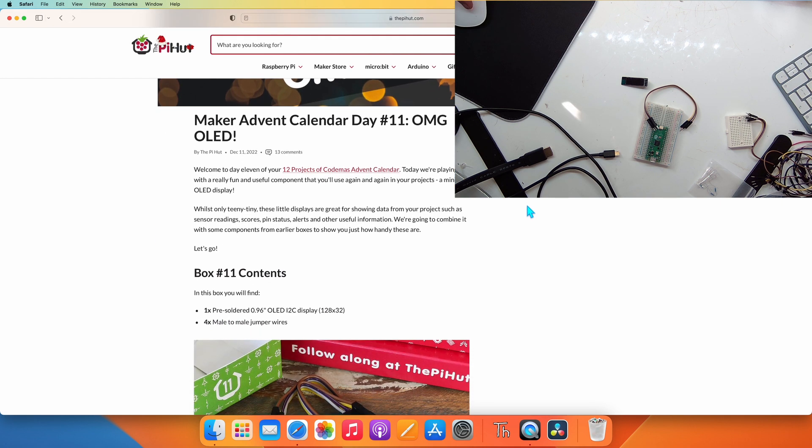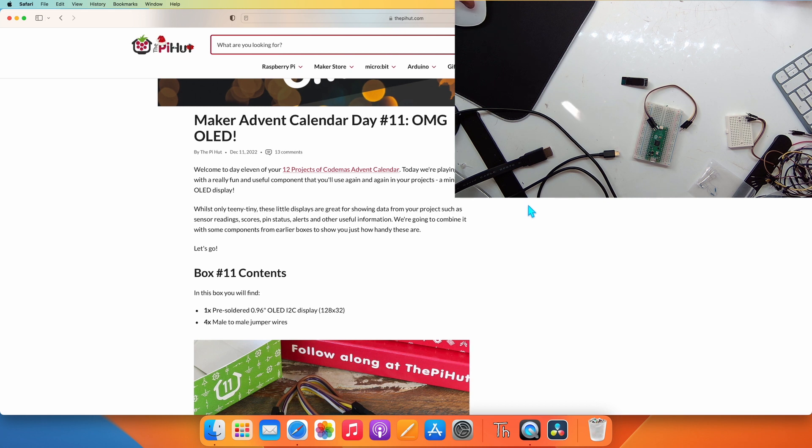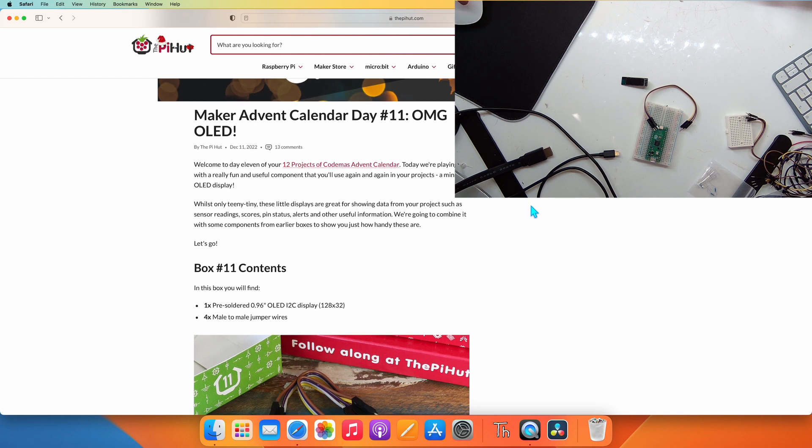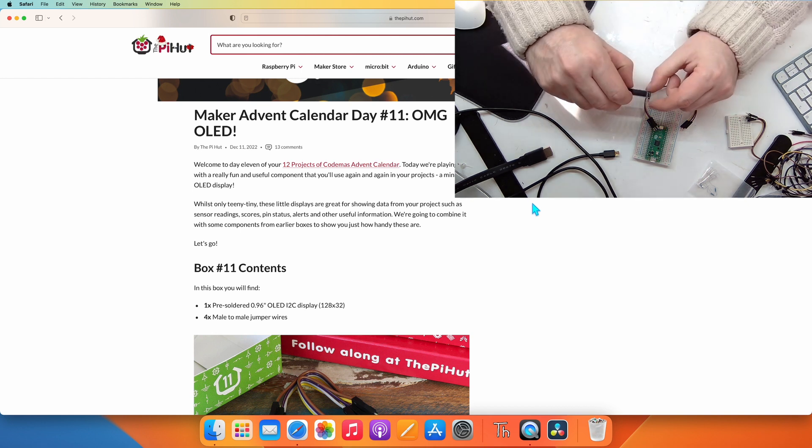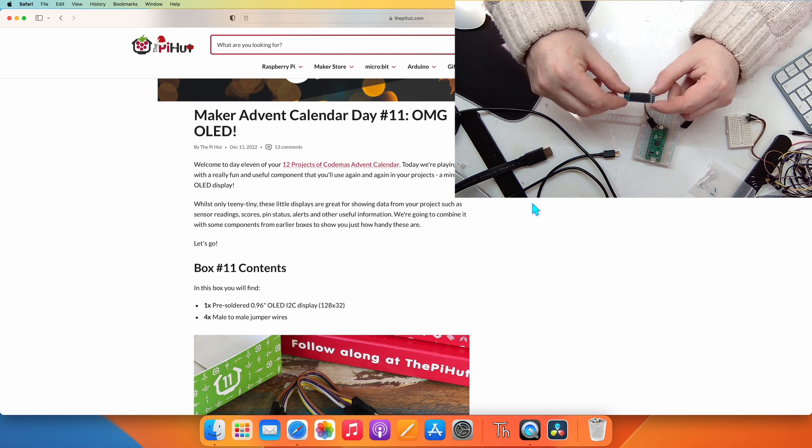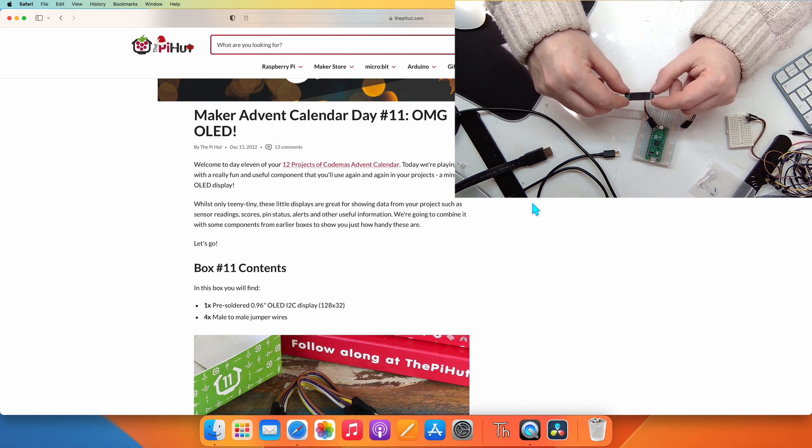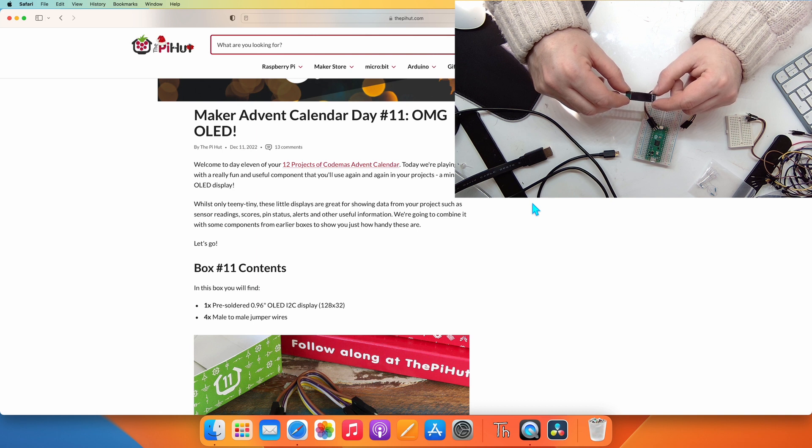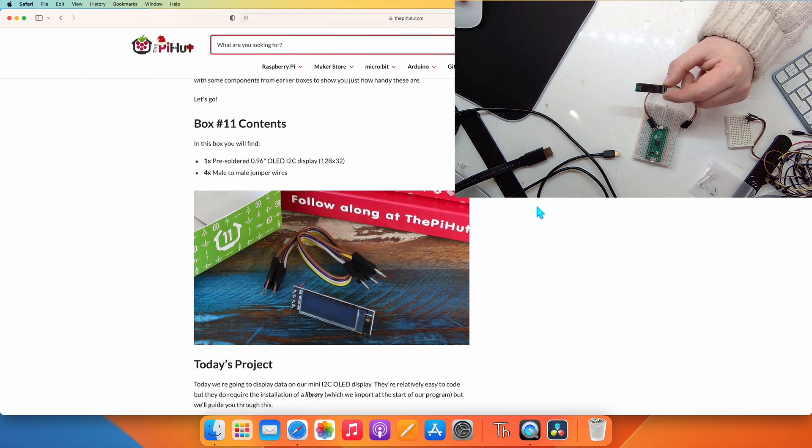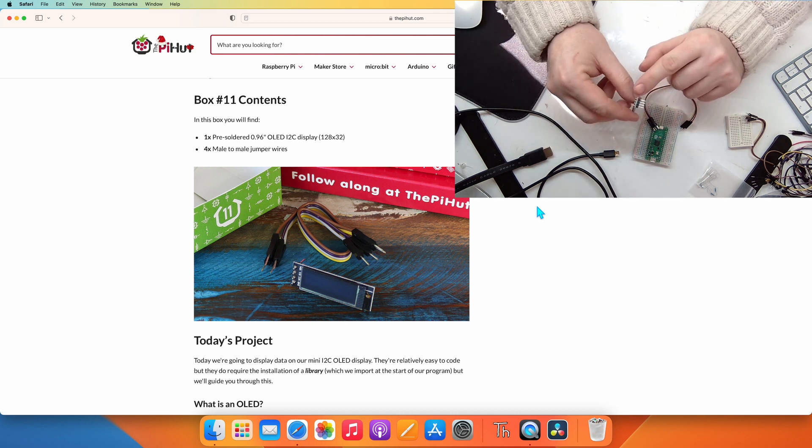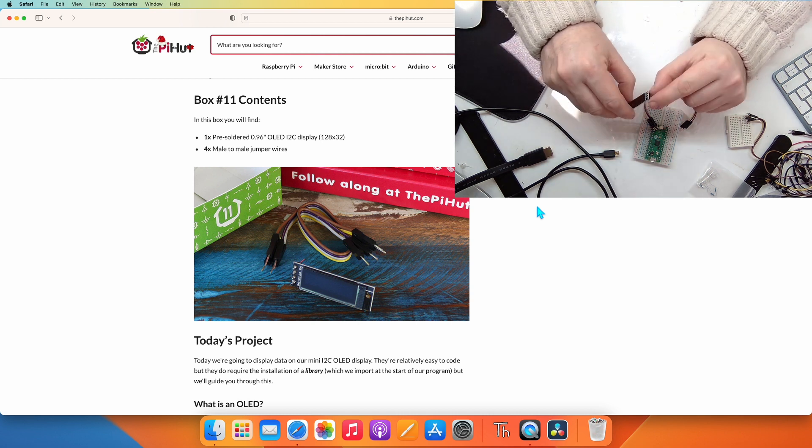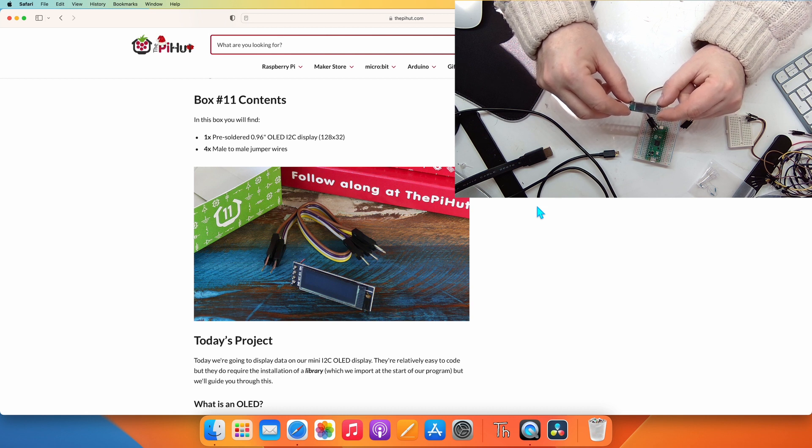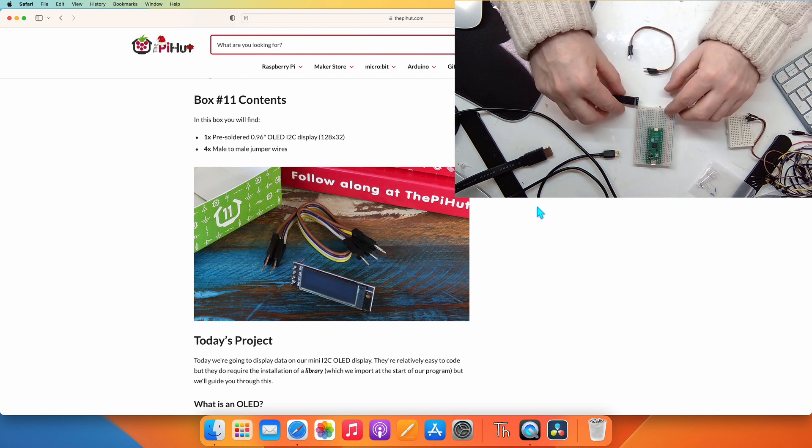We have a green box that contains another poly bag. In this poly bag we have a mini OLED and four male to male jumper wires. Box 11 contents: one pre-soldered 0.96 inch OLED display with 128 by 32 pixels and four male to male jumpers.